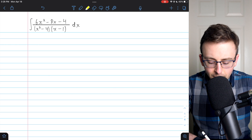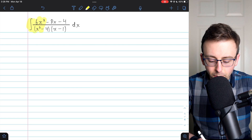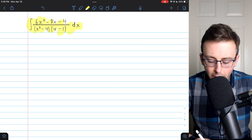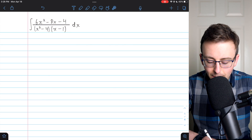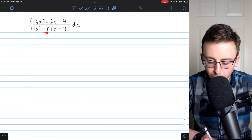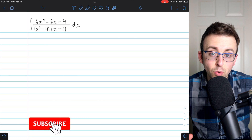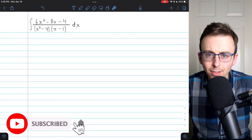Hi there. Let's go over this integral that will require us to decompose the fraction into three parts.